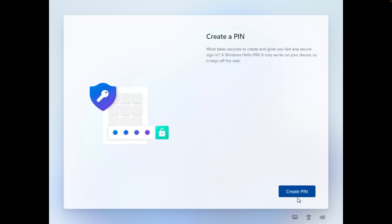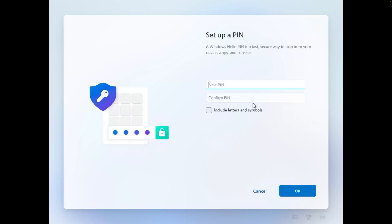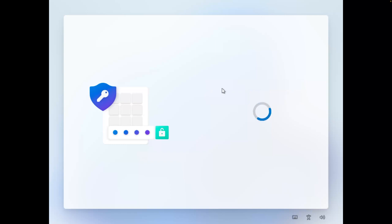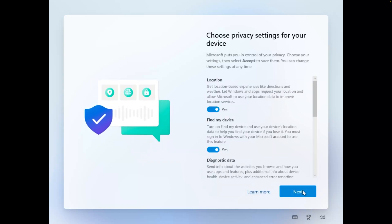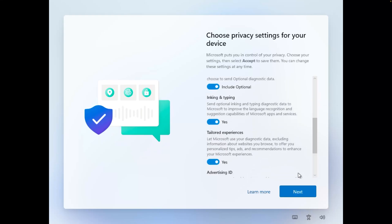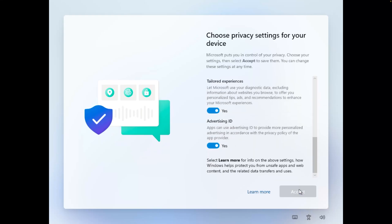Now here we will be creating our PIN. So let me quickly create my PIN here. Then let me click 'OK' and click on 'Next', 'Accept'.